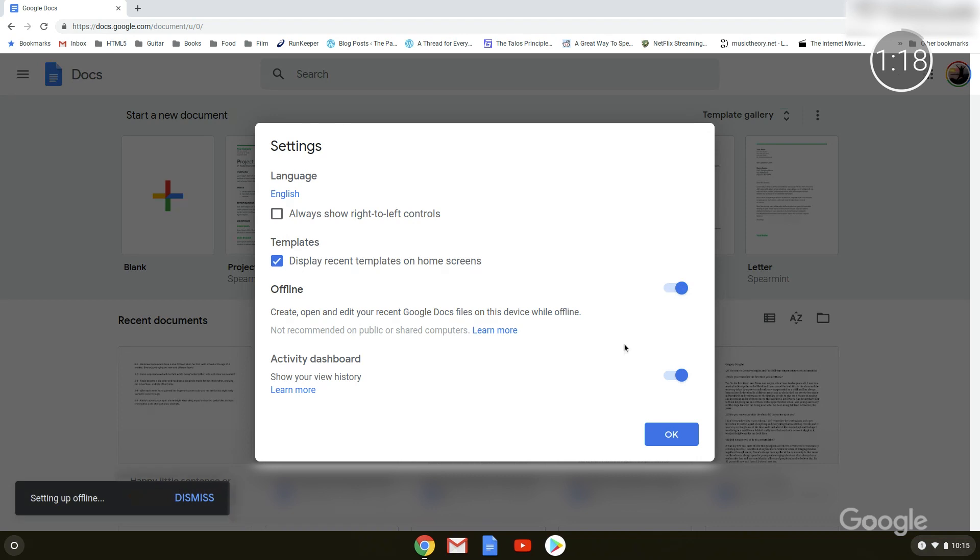Your files can be edited offline and will automatically update once you're back online. Google is best known for its search capabilities, and we want you to have that same experience on your Chromebook. We've built-in functionality that allows you to search for anything, from apps and files, to the web, or anything you're curious about. The search button awaits.